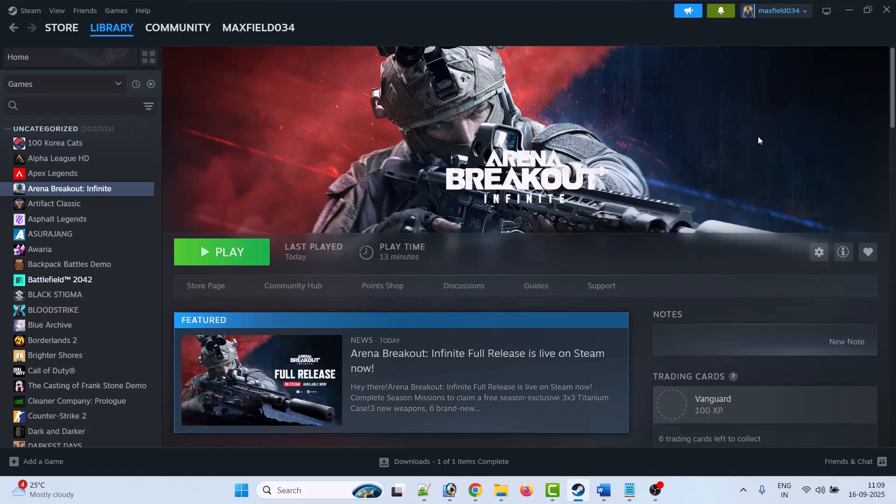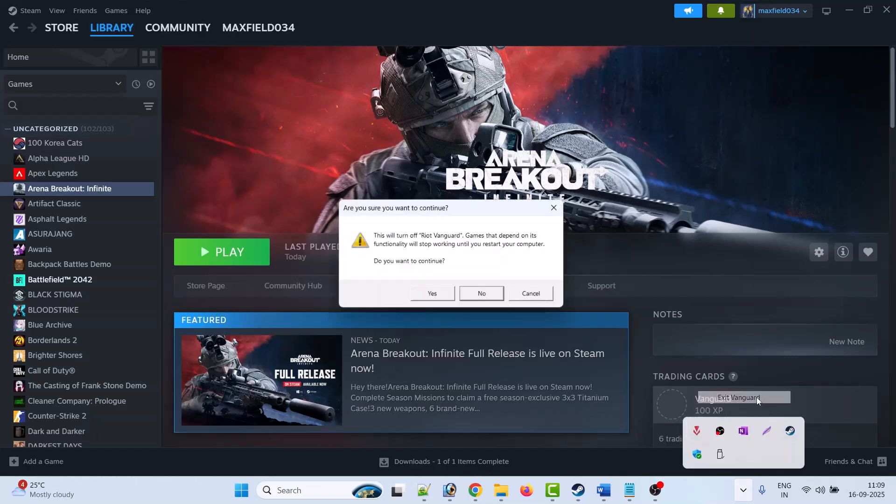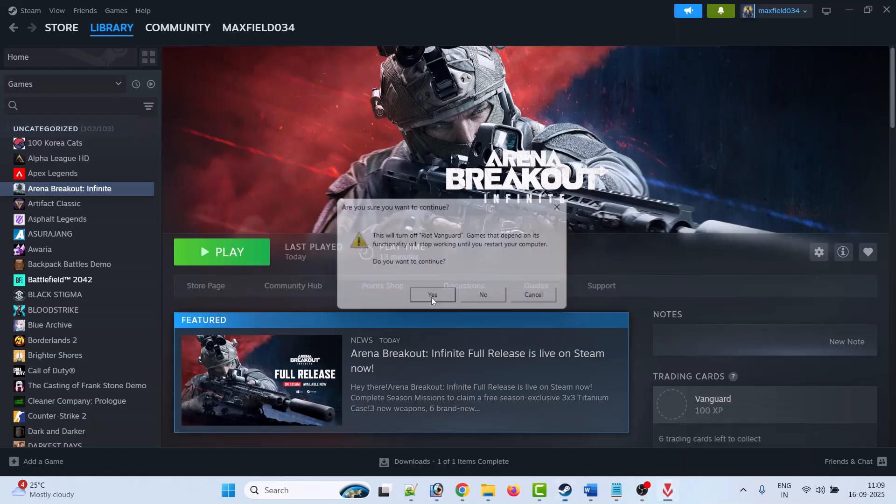If you are playing Valorant or League of Legends, then right-click on the system tray, right-click on Vanguard, and click on Exit Vanguard. Click Yes to confirm. Or if you are playing any EA games from the EA App launcher, such as Battlefield 2042, then close the EA Anti-Cheat program from the background if it is running. Close any other anti-cheat running in the background on your PC.